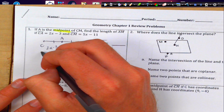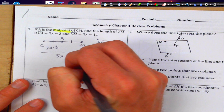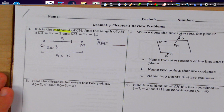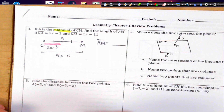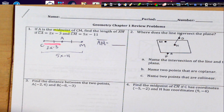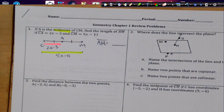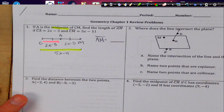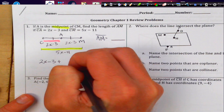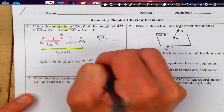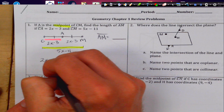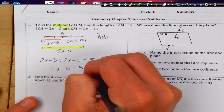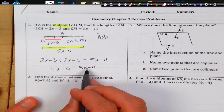It says CA is 2x minus 3 and CM is 5x minus 11. That's a bit of a trick — we know CA and CM. If you set those equal to each other, you'd get it wrong. Drawing the picture makes it clear: it wouldn't make sense to set them equal. Instead, since the two halves are congruent, I'll add two of them together to equal the whole, using the segment addition postulate.